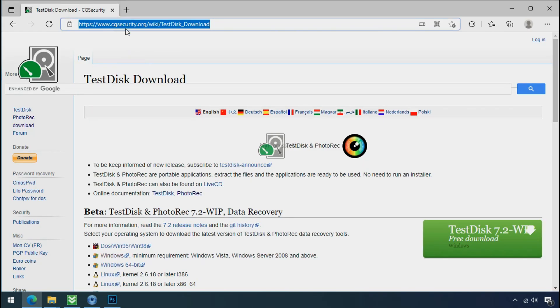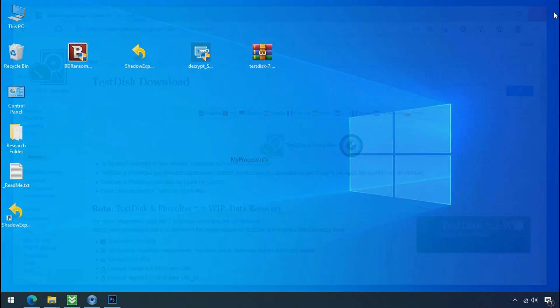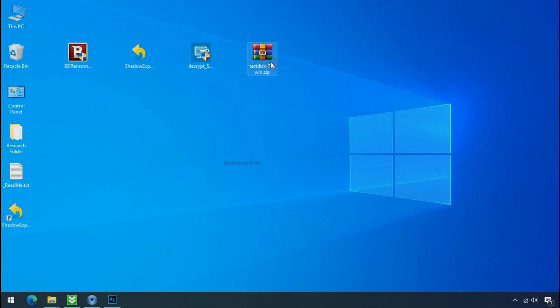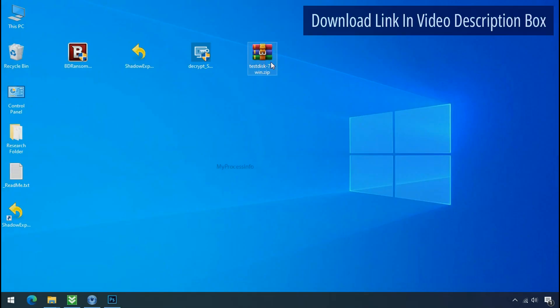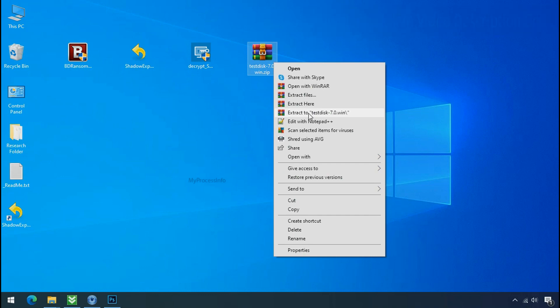So download the PhotoRec file recovery software. It is also free software. Go to the downloaded file, right click, and click on extract to.